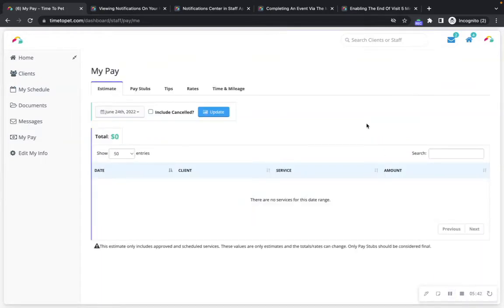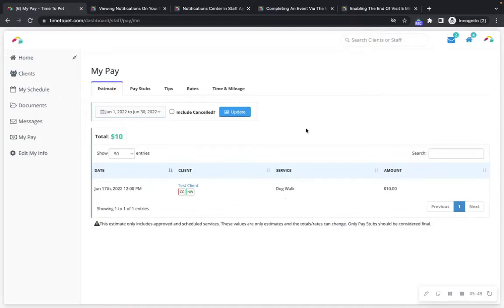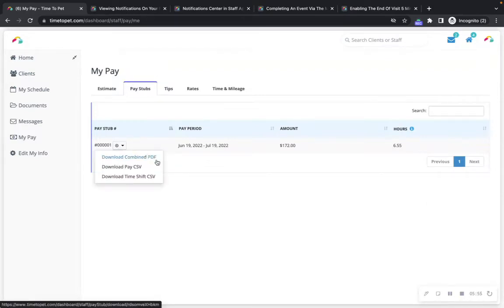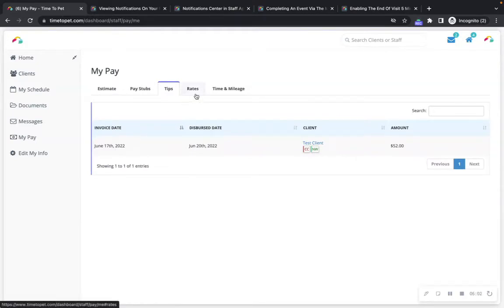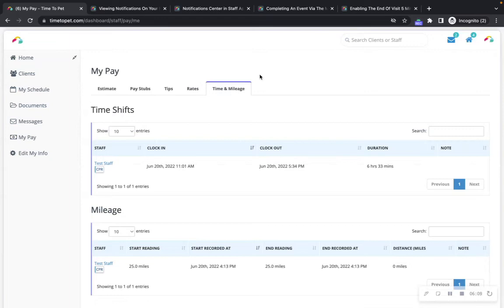In the My Pay section, you can see estimates for all upcoming pay for your scheduled events. You can also see any pay stubs that your company may have generated and download them from here. You can view any tips from clients that have been dispersed to you, and view the rates for all services you will be completing. If your company has enabled time and mileage tracking, you can see all of your time shifts and mileage entries here as well.